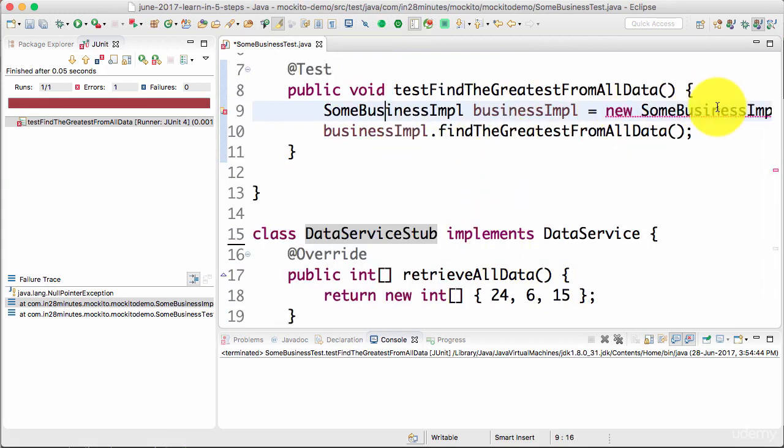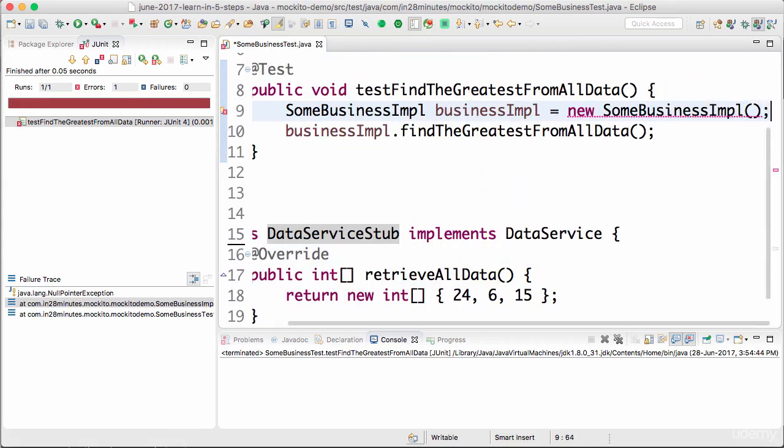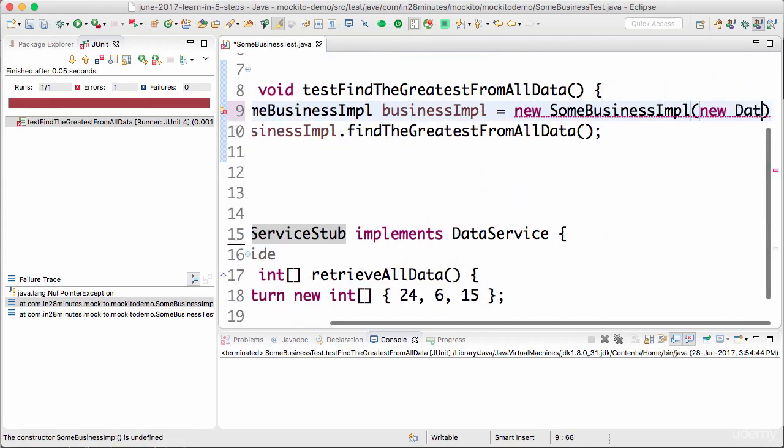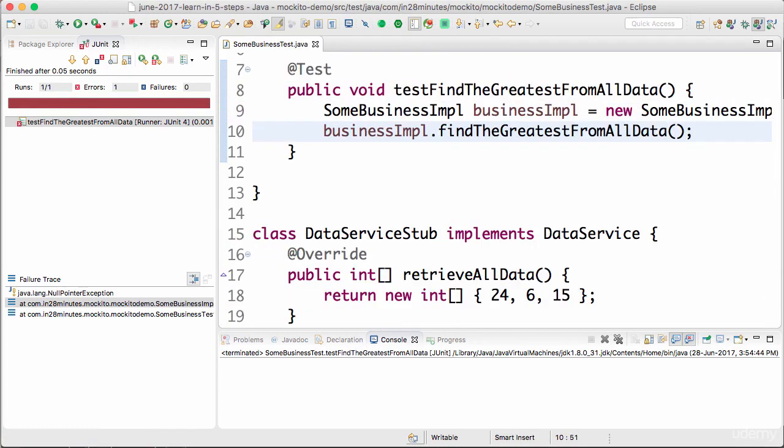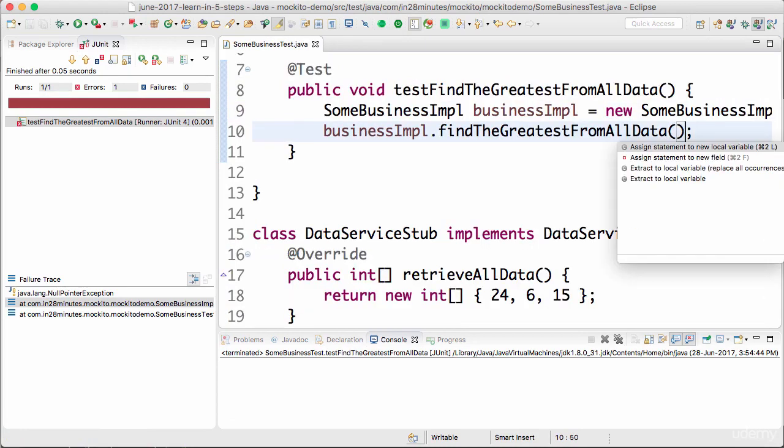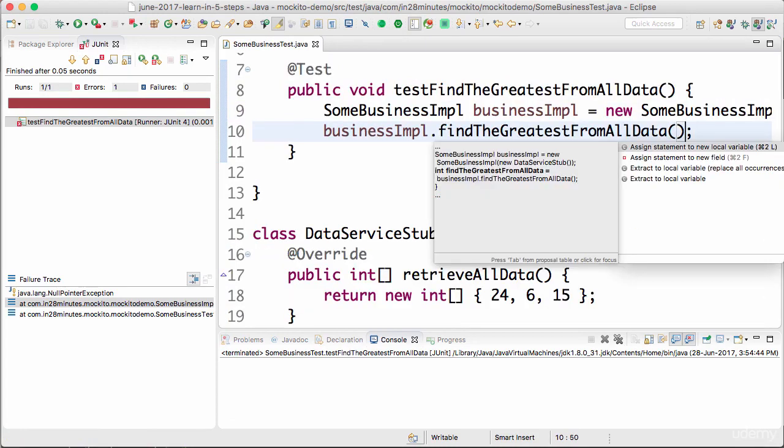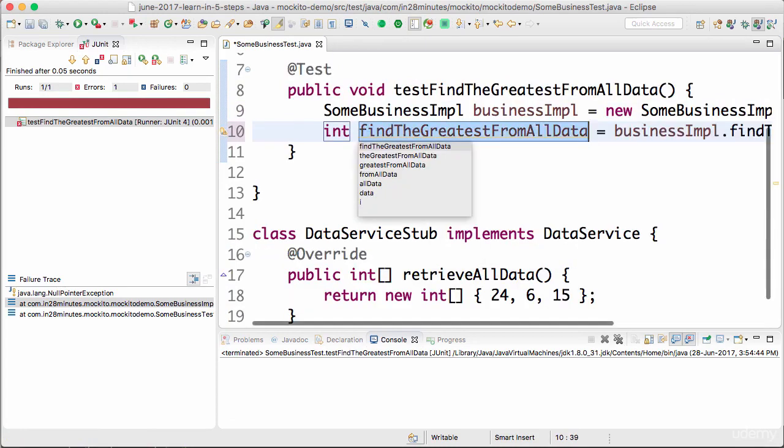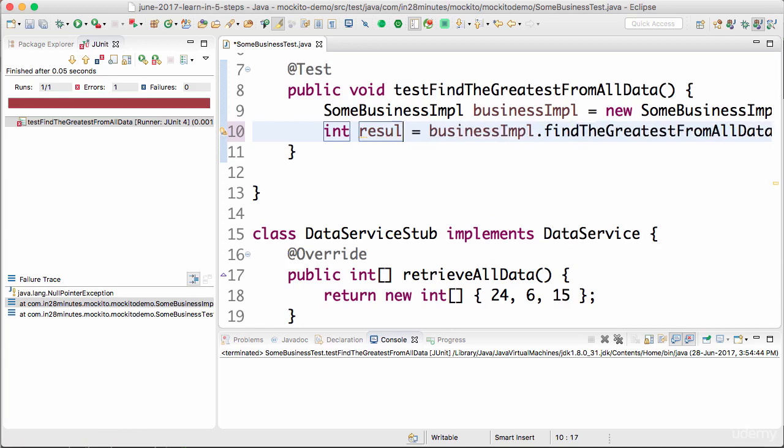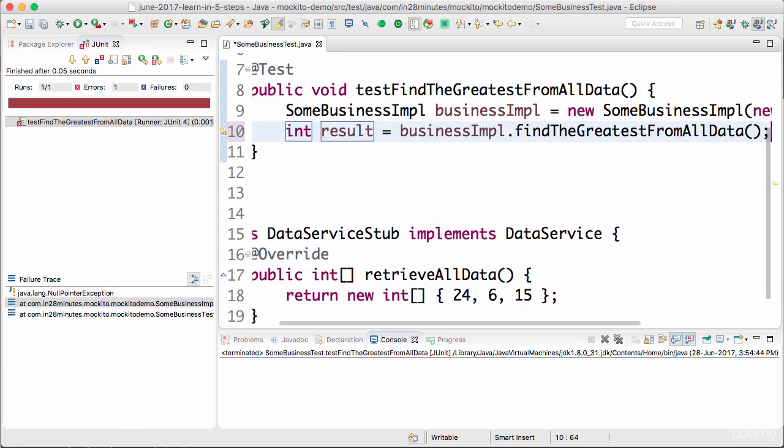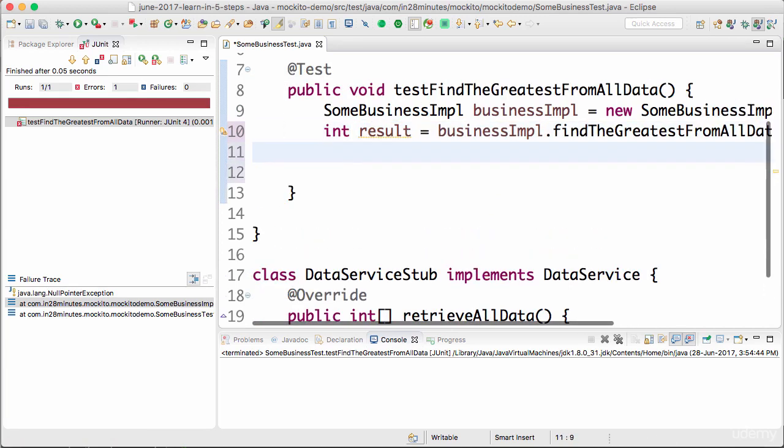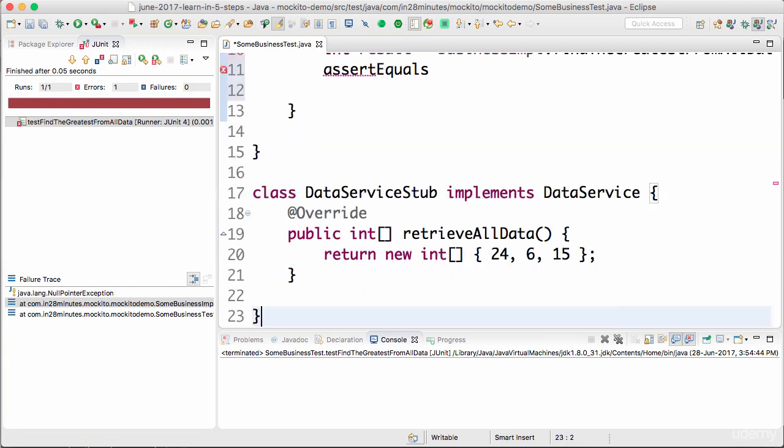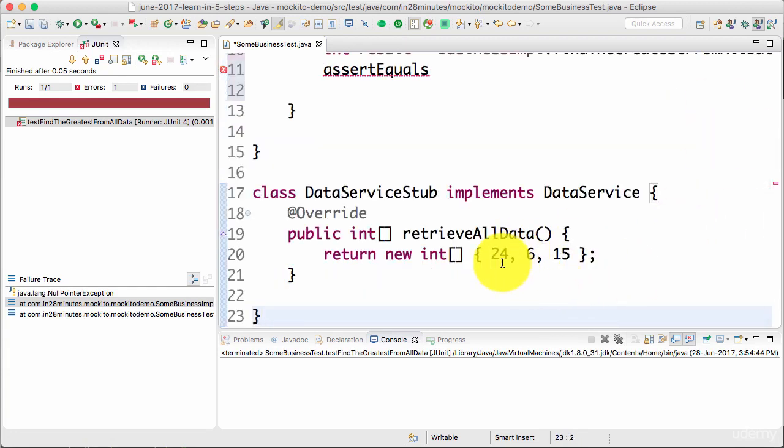So now when I create the SomeBusinessImpl, I can say new instance of DataServiceStub. I know the result from this. So I can now write a unit test for it. So it's assert equals.